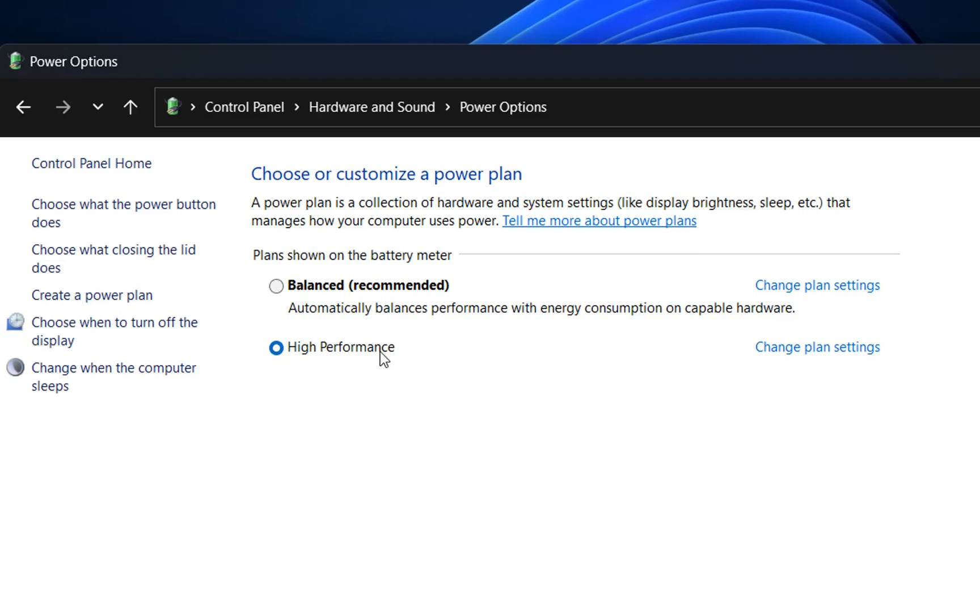By activating this high performance power plan, your computer will consume more energy, but the chances of having a better performing computer are higher.